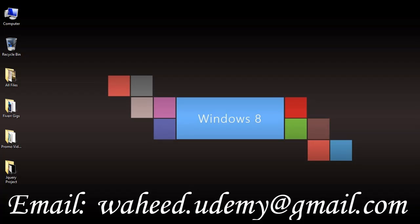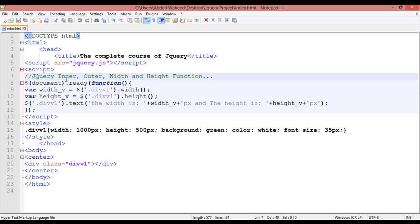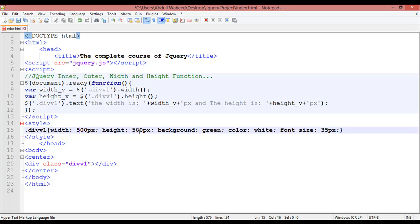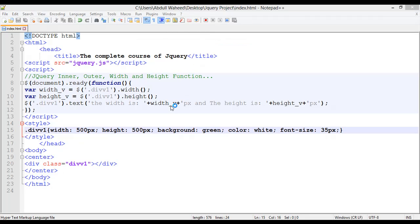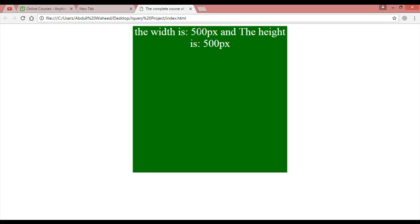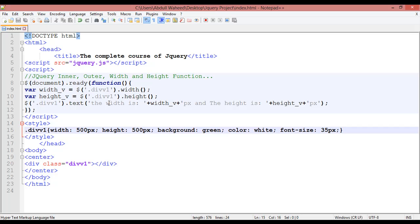Welcome back. In this class we are going to discuss jQuery inner, outer width and height functions. To demonstrate, we need to make the width of this box 500 by 500 pixels. Save and launch in Chrome — you can see the box is 500 pixel wide and 500 pixel high. First we are going to discuss innerWidth.